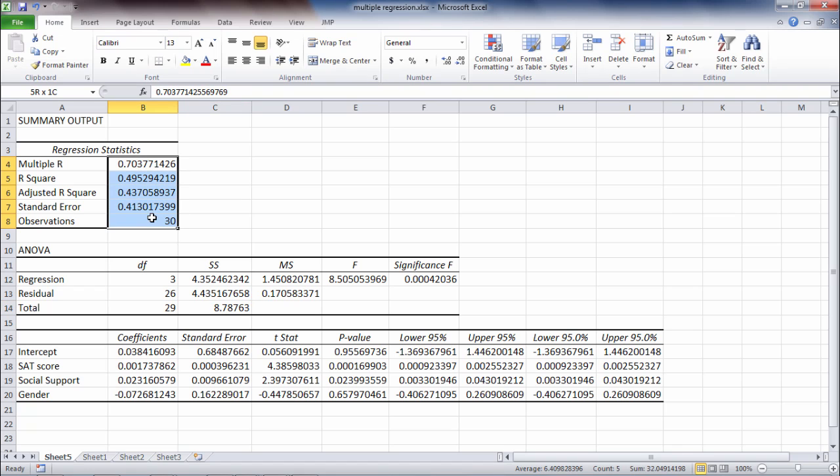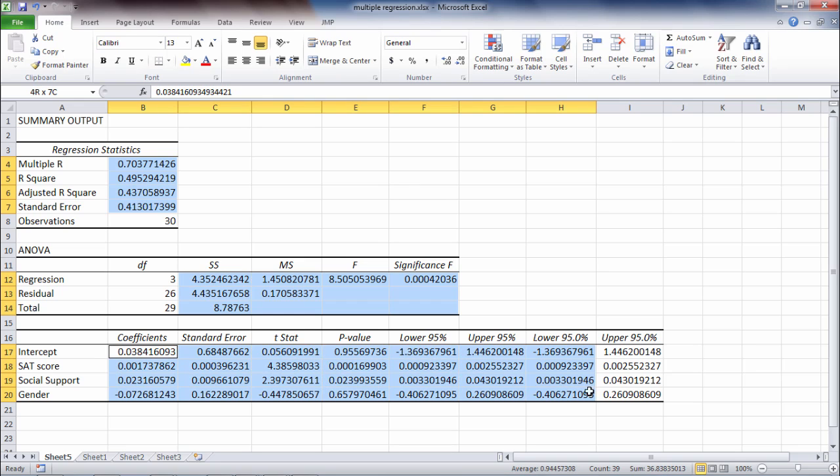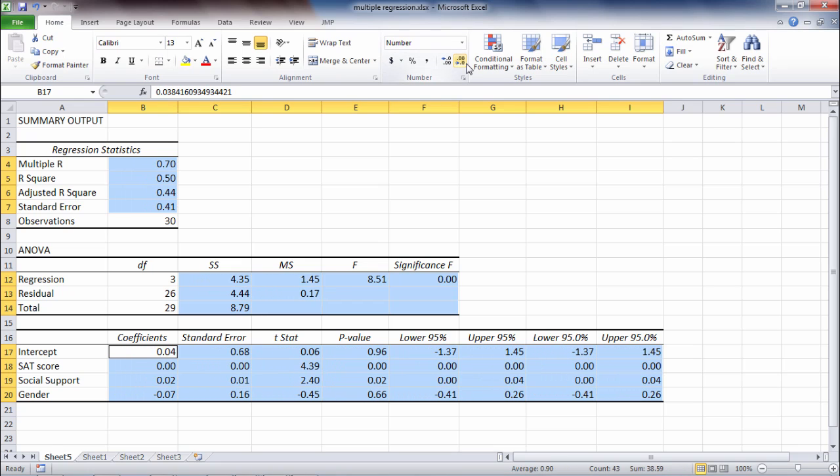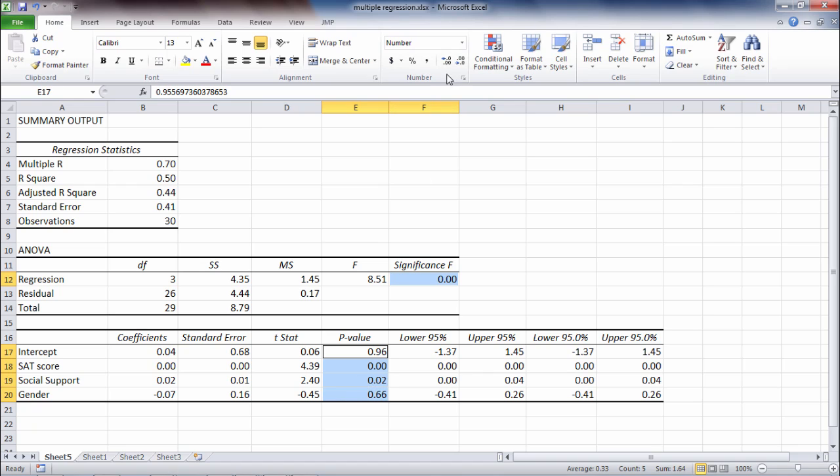I also want to go ahead and dial down these decimals. Let's do it to two decimal places and then we'll go back and increase our p-values just a bit. So dial that down to two, that looks good, and then for my p-values which is significance F under ANOVA and then the p-values here, let's go ahead and increase these a bit more.